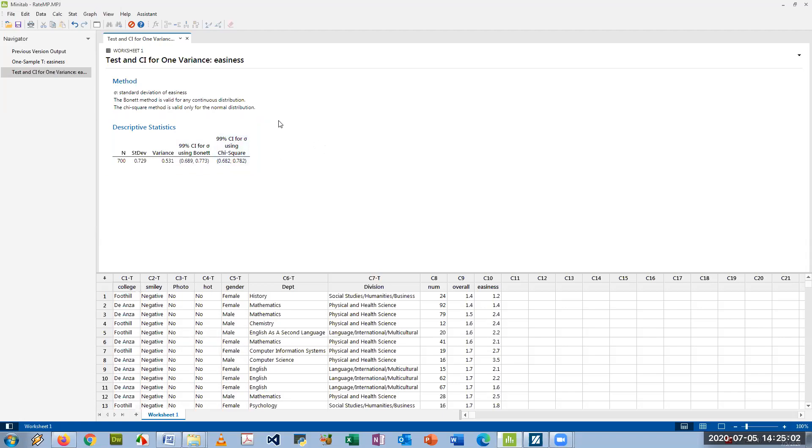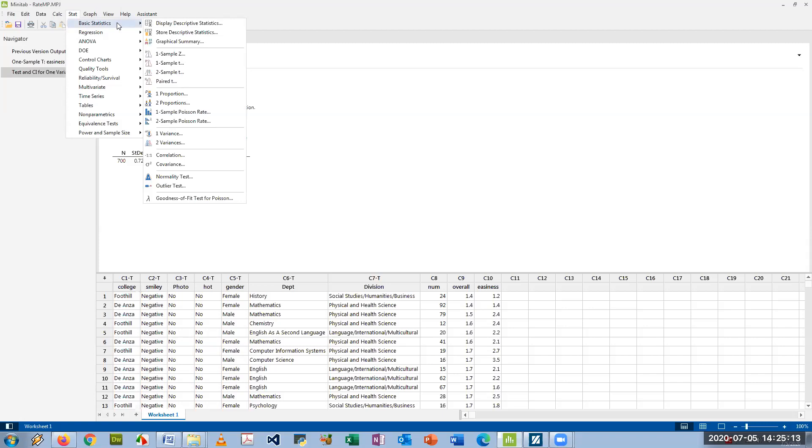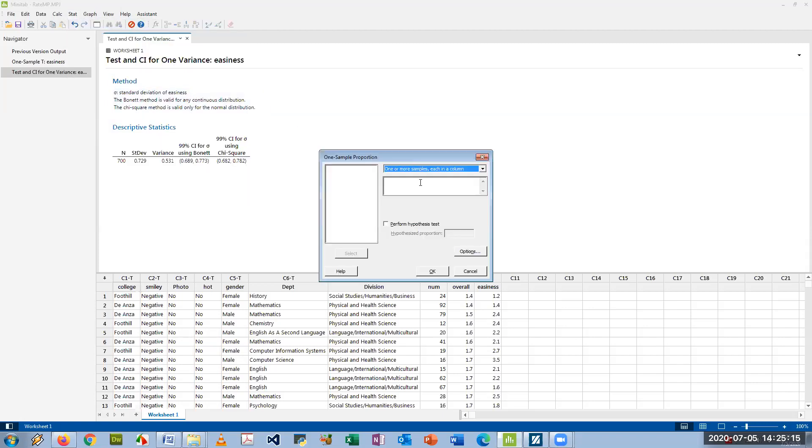Okay, the third type of confidence interval for one sample is a one-sample test of proportion when you have a yes/no or a binary question. So under Stat, Basic Statistics, we go to One Proportion. And so let's say I want to find a 95% confidence interval for percentage of students at a particular college. So I'm going to pick college.